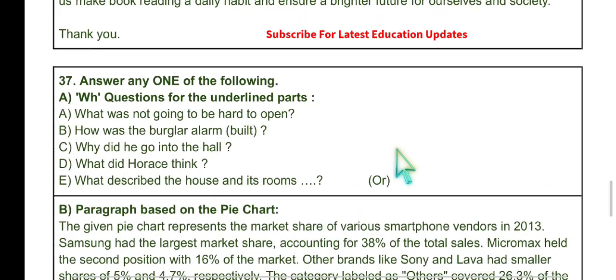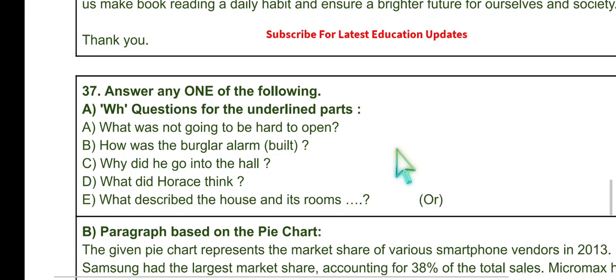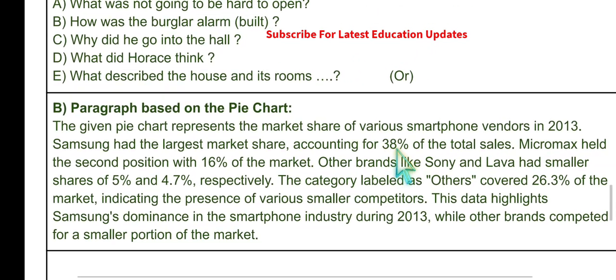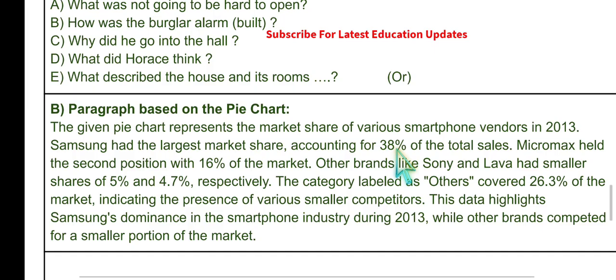Framing WH questions is very easy this time — the underlined parts are straightforward. Questions include: 'What was not going to be hard to open?' 'How was the burglar alarm?' 'Why did he go into the hall?' 'What did Horace think?' 'What described the house and its rooms?' Finally, write a paragraph based on the pie chart about smartphone vendor markets in the year 2013.